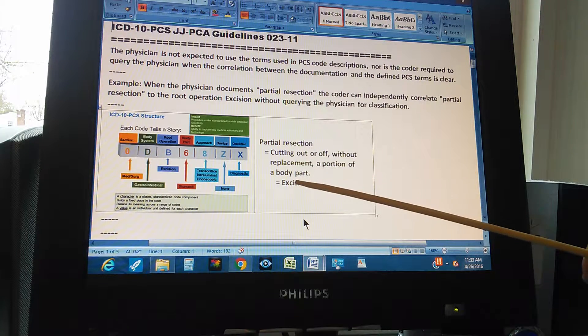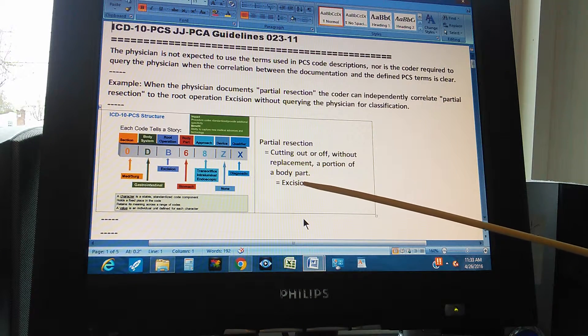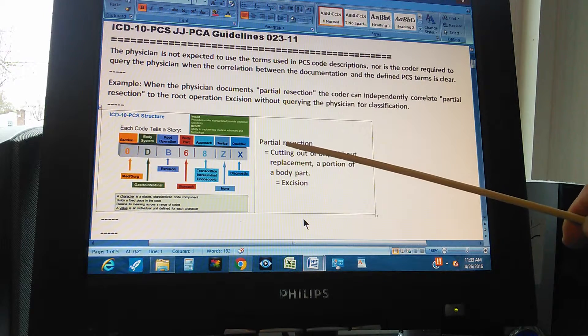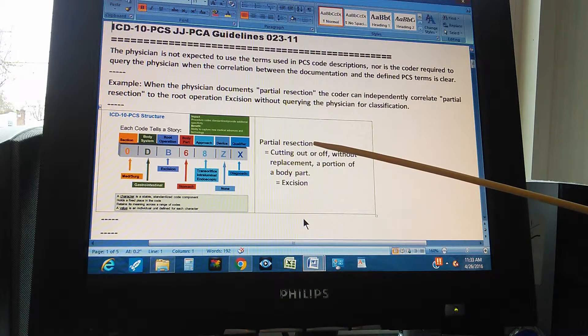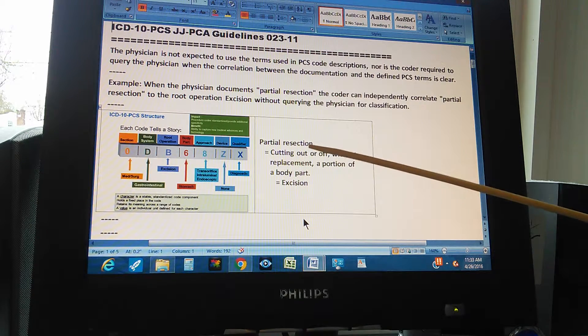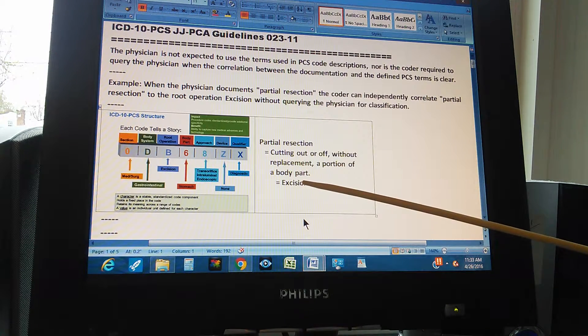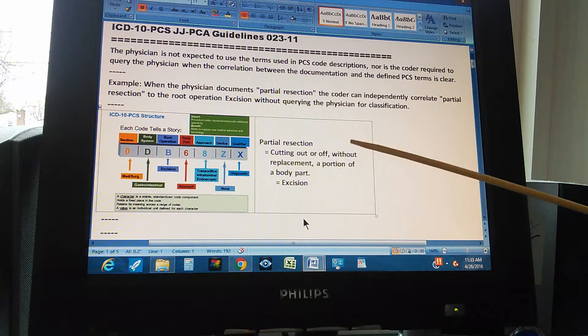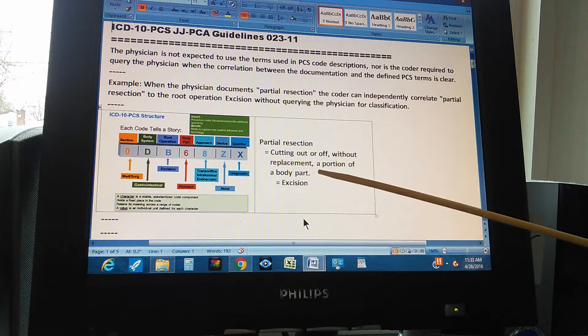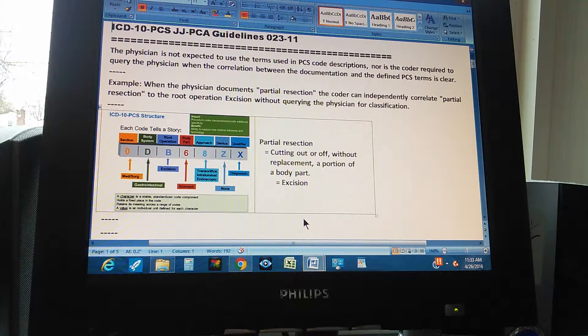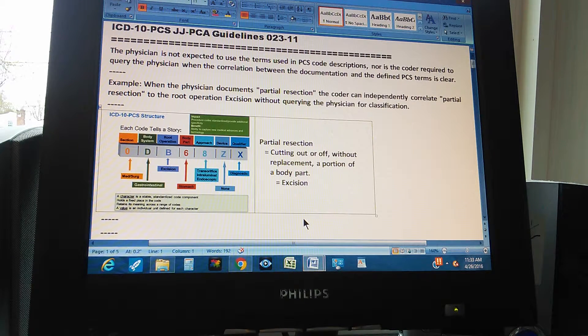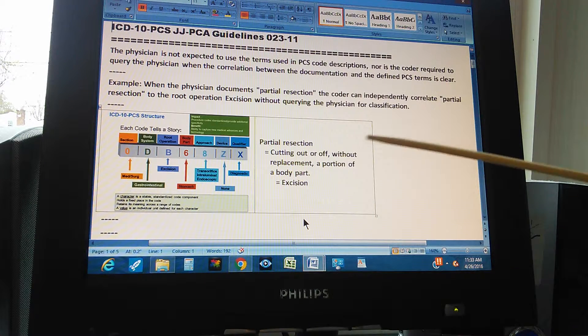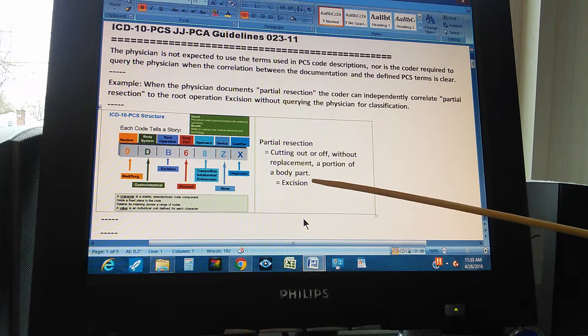Partial resection is cutting out or off without replacement a portion of a body part. So if the physician writes partial resection, the coder automatically has to change this for excision, because that's what the physician means, cutting out or off without replacement a portion of a body part. If it meant the whole body part, that's resection for PCS. That's not excision, that's resection, which is the whole body part. But since it's a portion of the body part, that's excision.